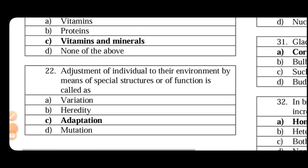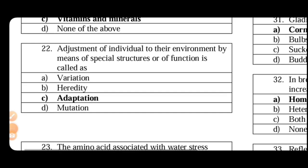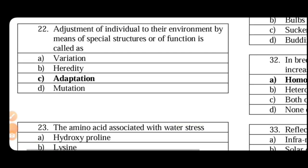Next. Adjustment of individual to their environment by means of special structures. So individual to their particular environment adjusts by using special structures and process of adaptation.